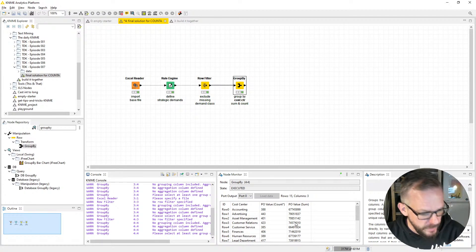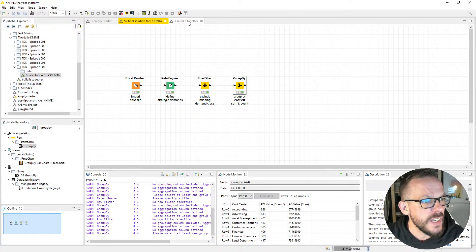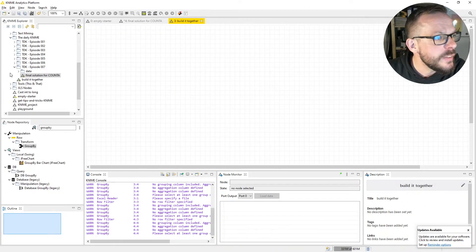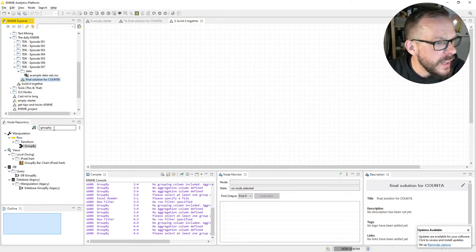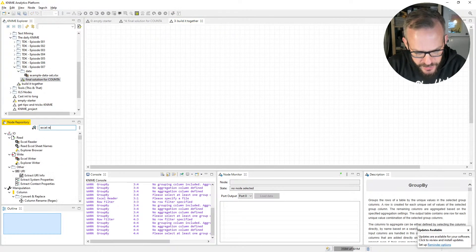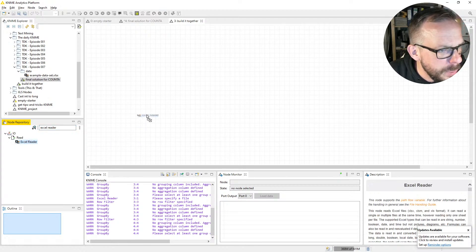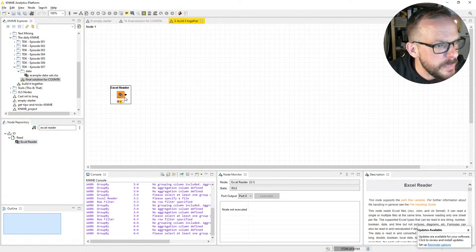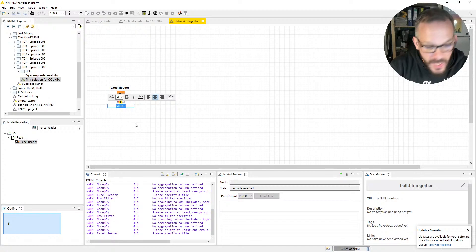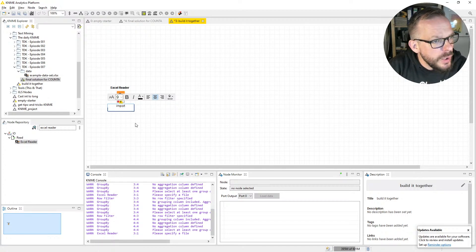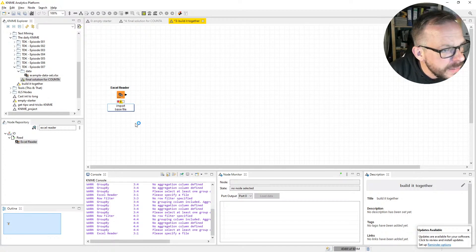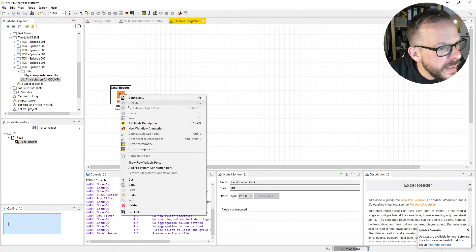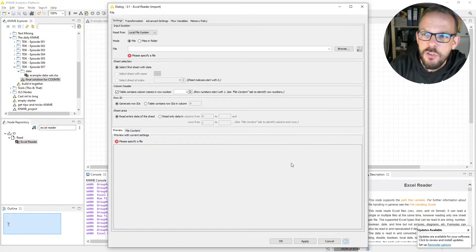Let's build this from the get-go. We take our good old friend the Excel Reader to import the base file that comes out of our reporting systems like SAP. We label it with F2, call it Import Base File, and click Configure to open the configuration window.